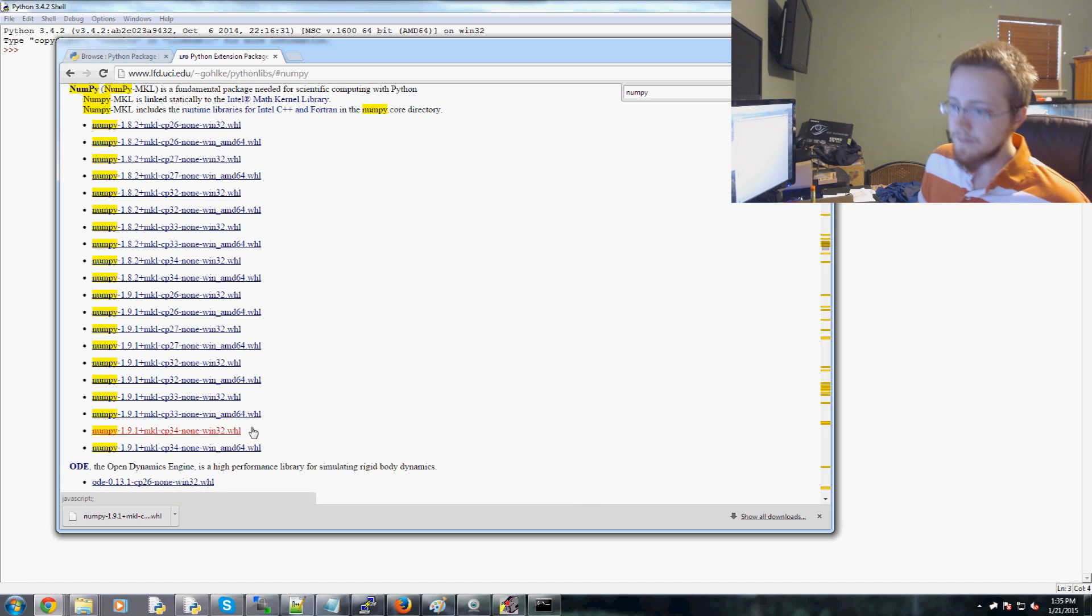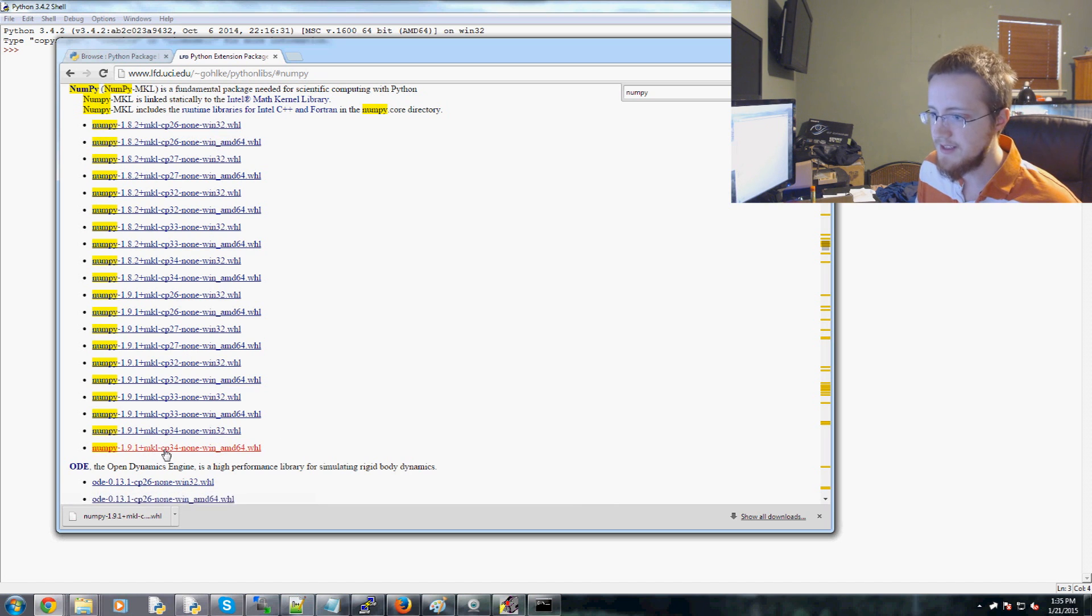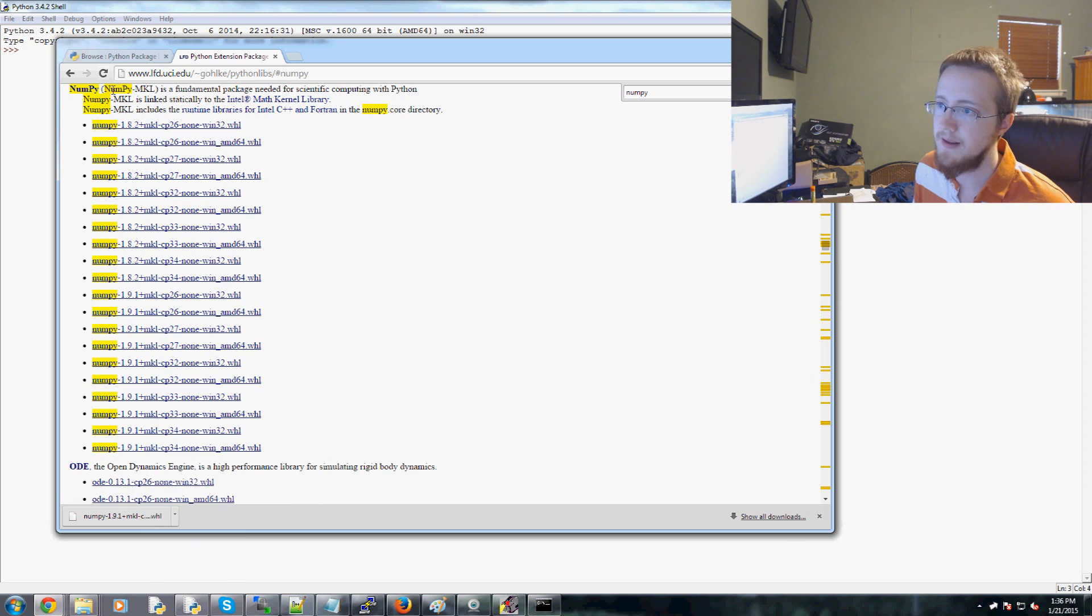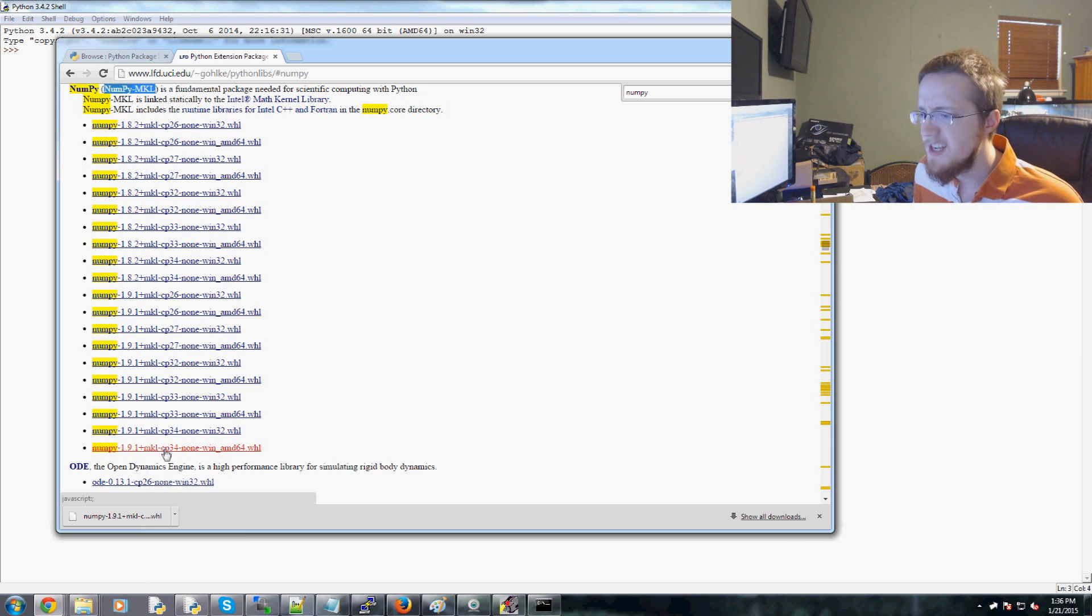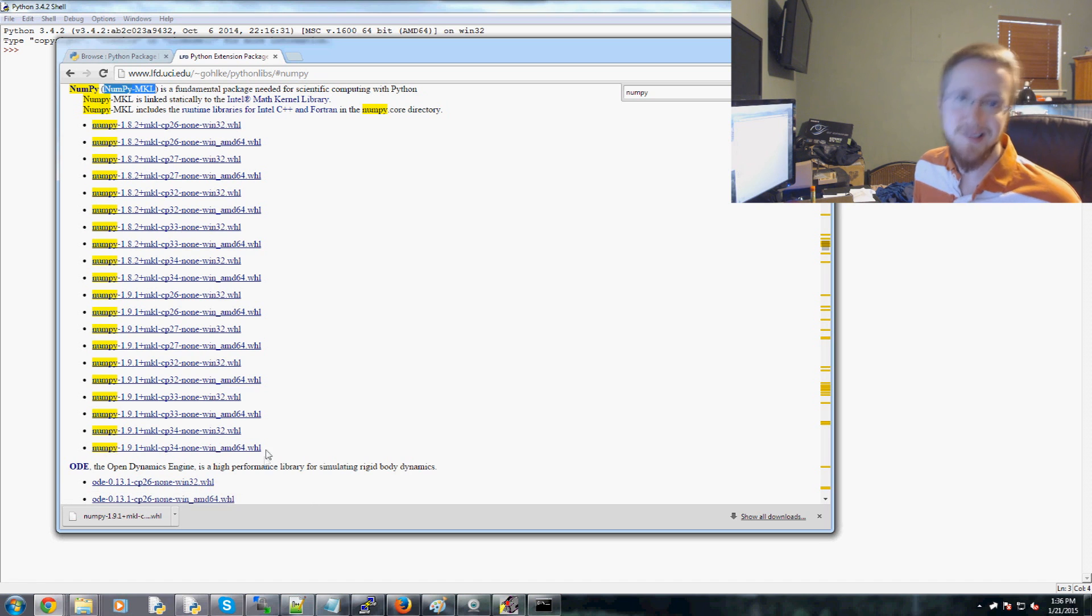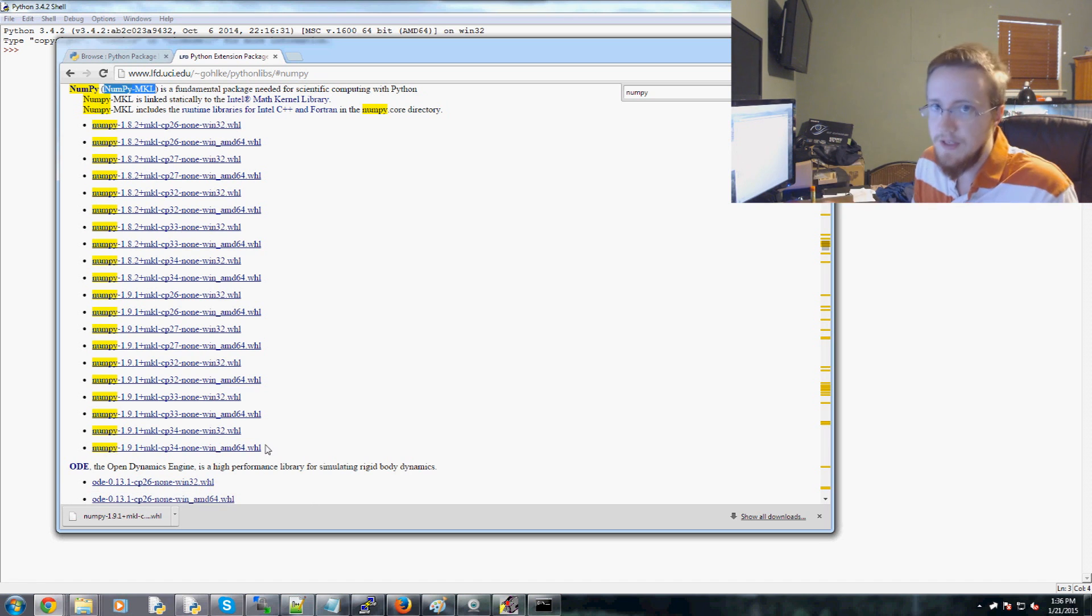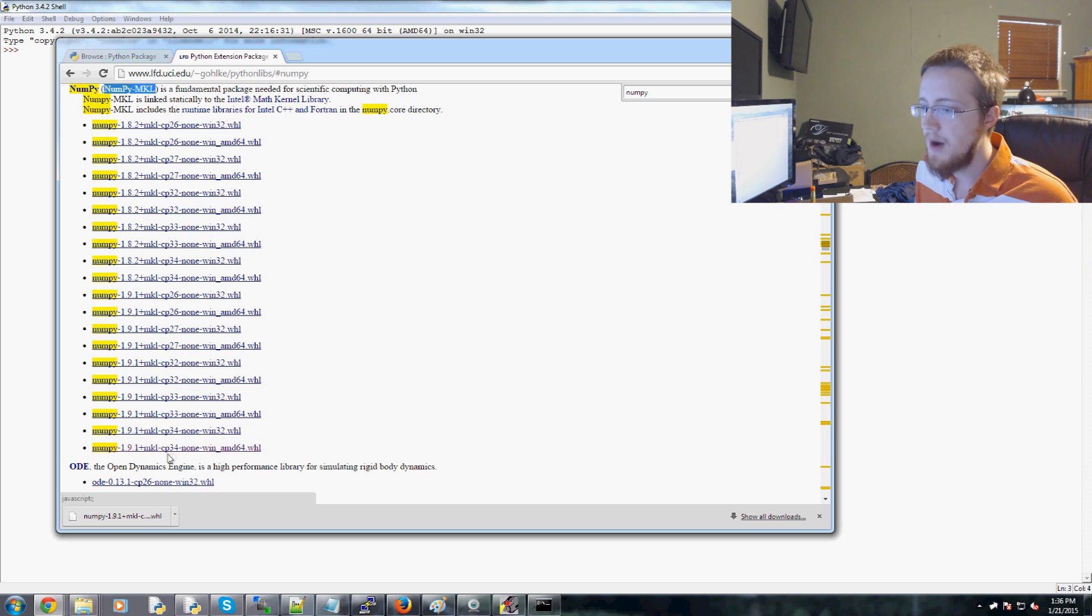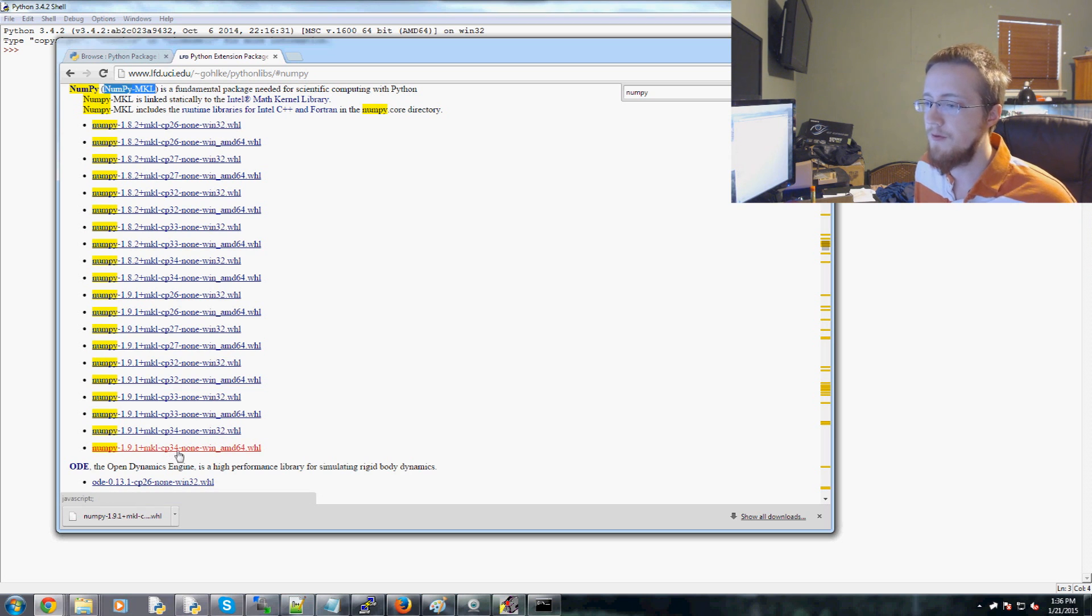Well, let's read what this says. It has basically NumPy MKL. That's part of NumPy, right? This is it. NumPy-MKL. Then you have CP34. CP stands for CPython, which is the default version of Python. Not to be confused with Cython. So CPython version 3.4. None here. Don't worry about that.